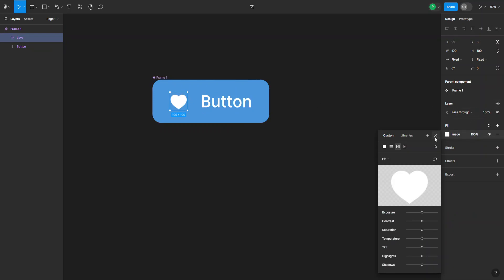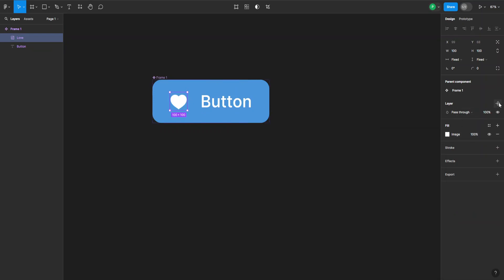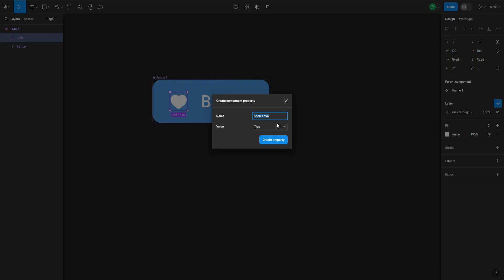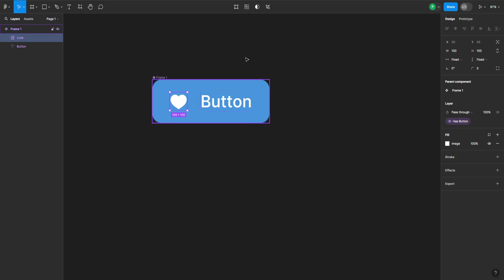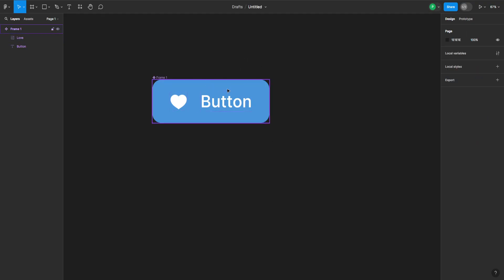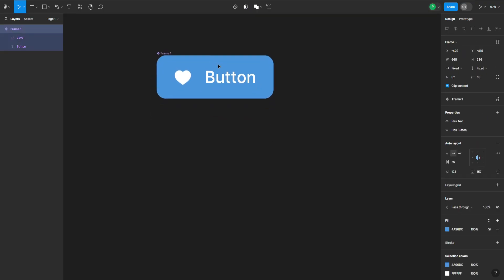I go back to this button and click on create property again. I can type in "has button" and again the value is set to true, so create property. Now what we can do once we have our component set like this...